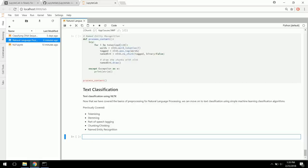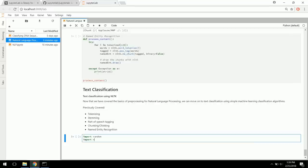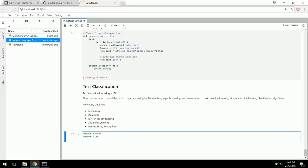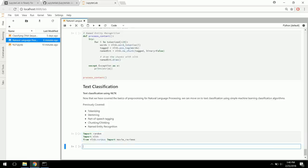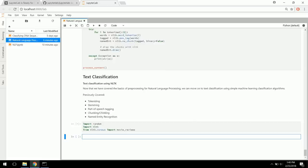We're going to import NLTK again, and from NLTK.corpus import movie_reviews — that's the set of documents we're going to be using. If you don't have movie_reviews installed already, you can go NLTK.download() which will pull up the NLTK GUI where you can download it from the corpora section. We're also going to import random to set a random seed for reproducibility.